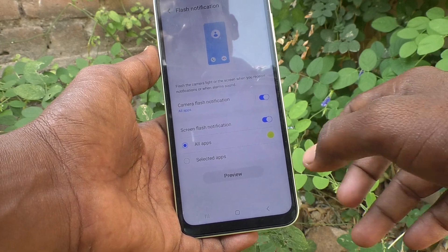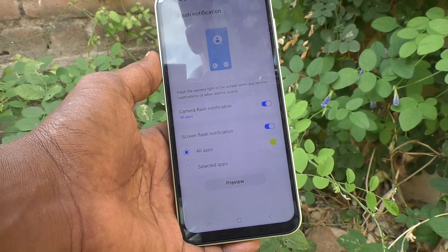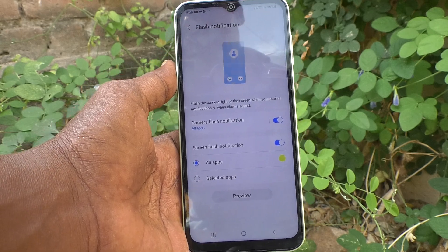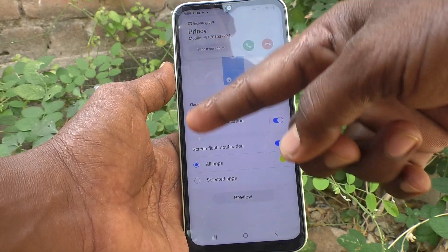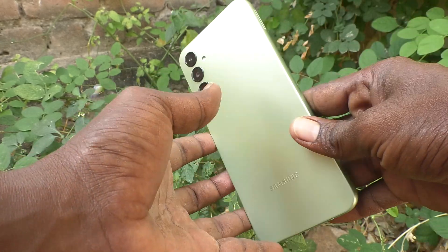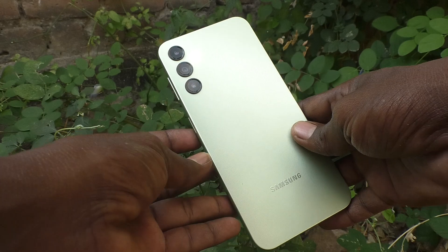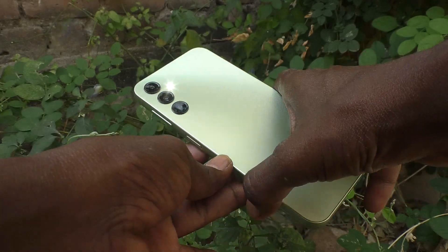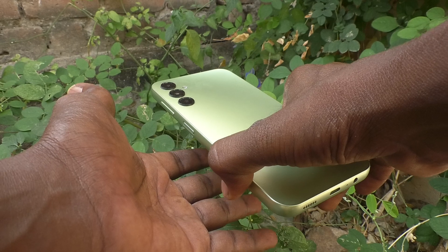Now I make a call from another number to this number. See here — the screen is also flashing, and the back side camera is also flashing.